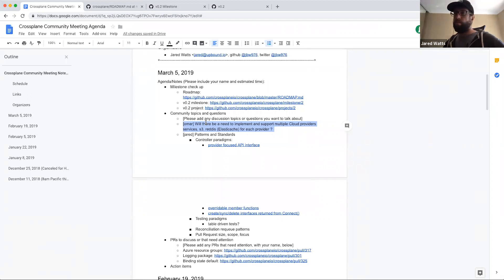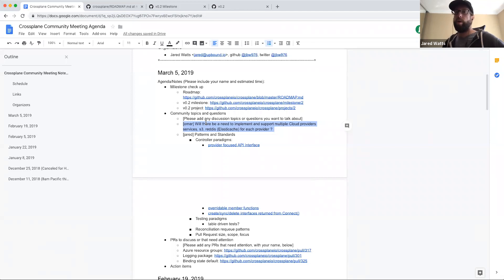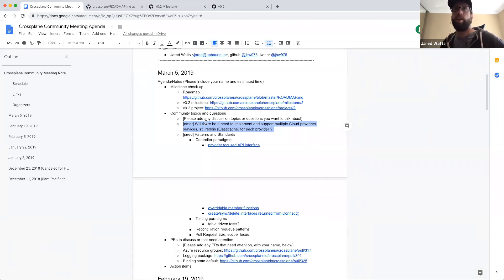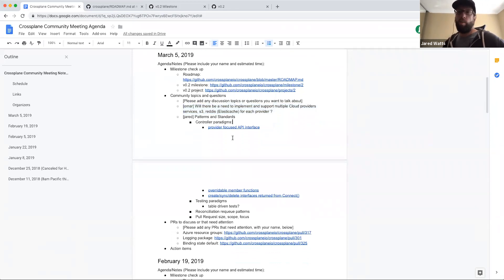Crossplane is a community-driven project, so the priority of implementing managed services is largely up to what the community wants. If contributors come to the project wanting to implement support for a particular service, that is fully encouraged. What the community wants to see will influence the project's direction.